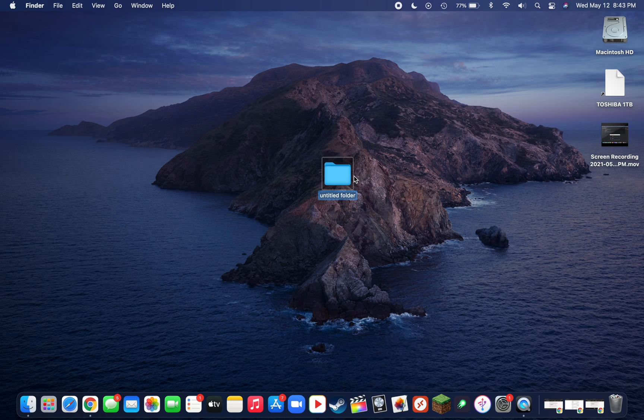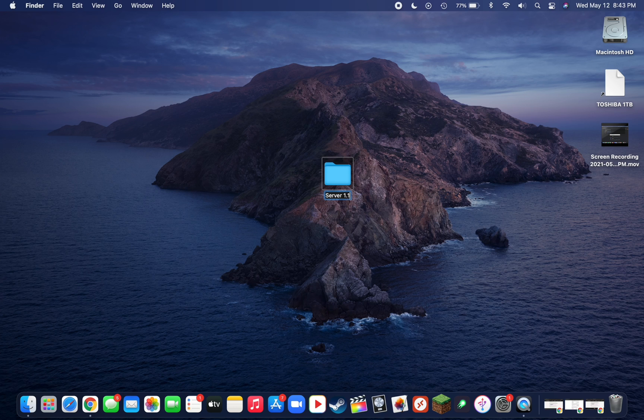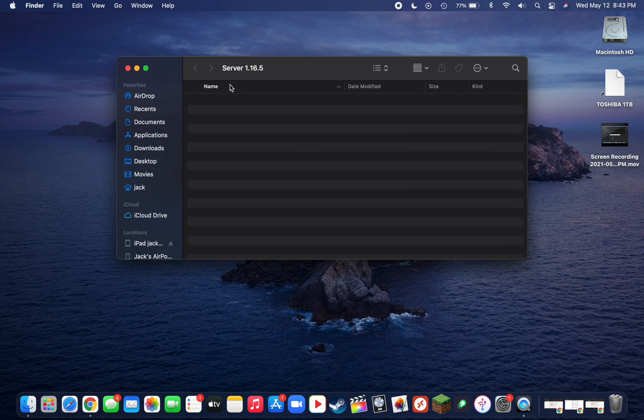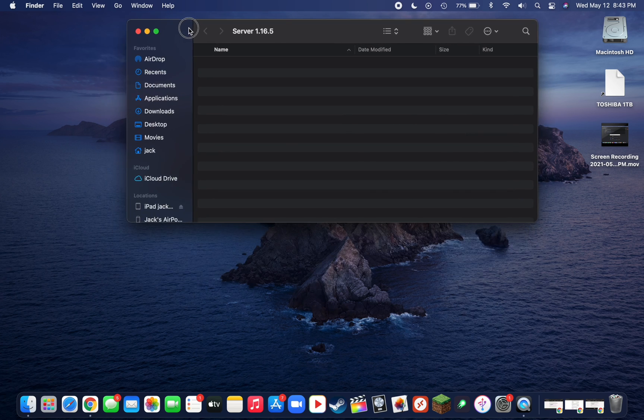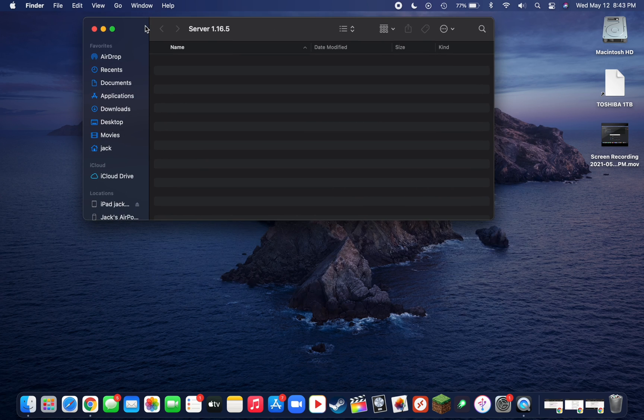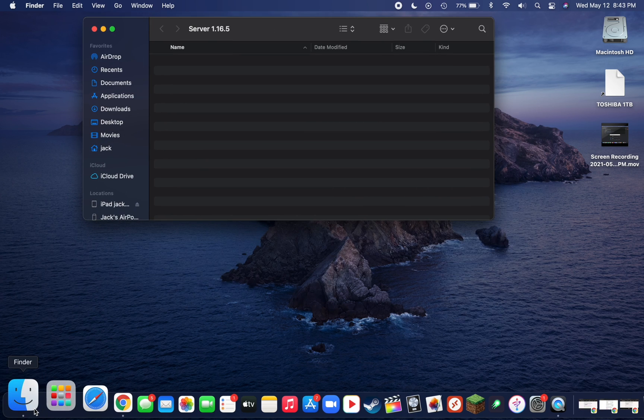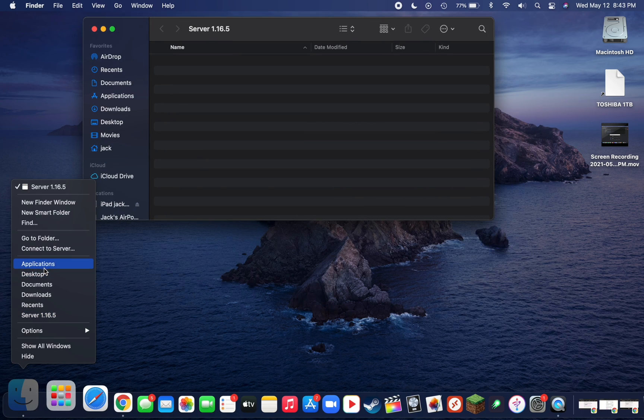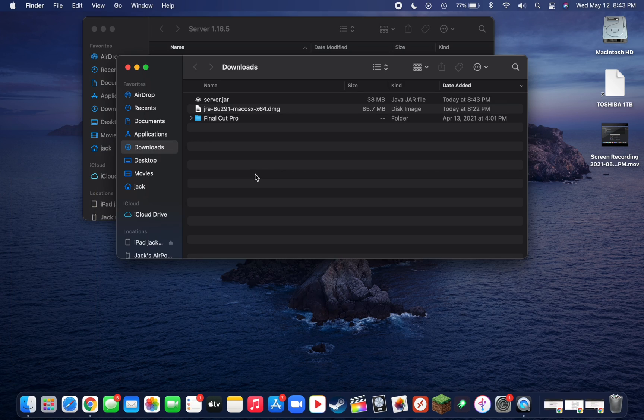Title this something easy to find. I'm just going to call it server and the version I have, which is 1.16.5. Go ahead and open that folder up, and now we're going to drag the server.jar file into this folder.